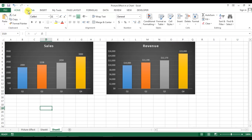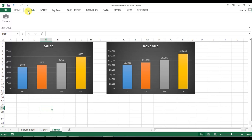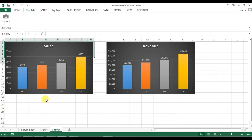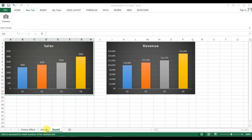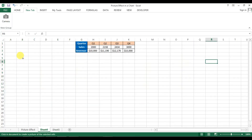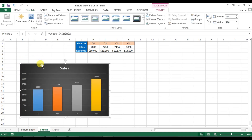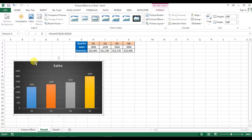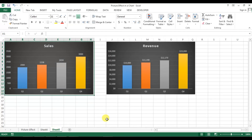Select the range of the first graph — from A1 to H15 — and click on Camera. Now go to Sheet 1 and just click to place it. Our first chart is now created as a picture.